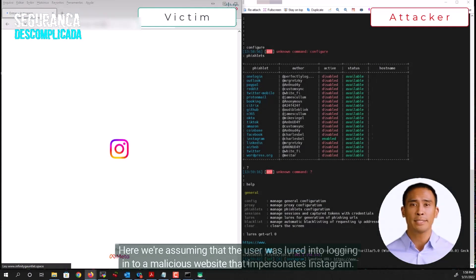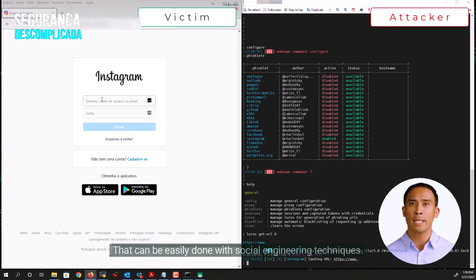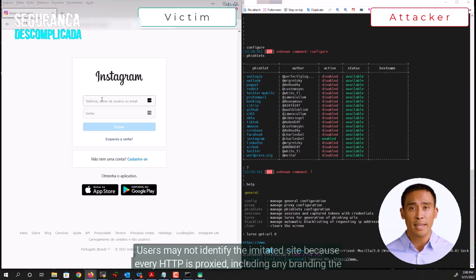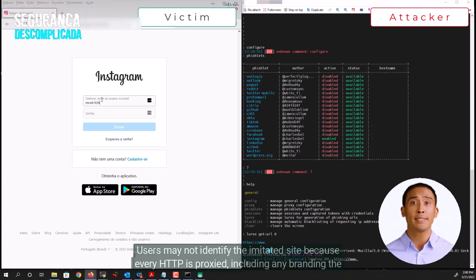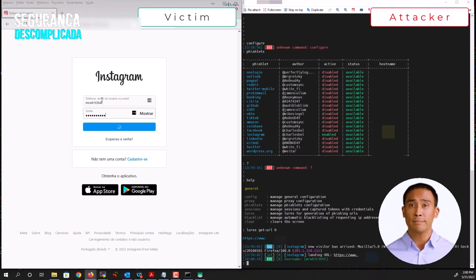Here we're assuming that the user was lured into logging into a malicious website that impersonates Instagram, which can be easily done with social engineering techniques. Users may not identify the imitated site because every HTTP request is proxied, including any branding the authentic page may have, and the only difference can be the URL.